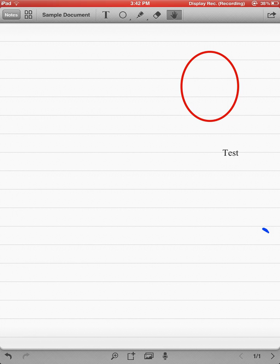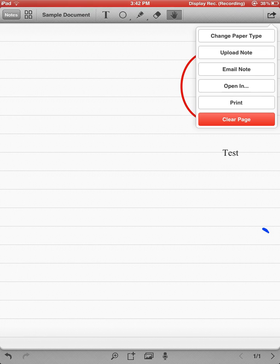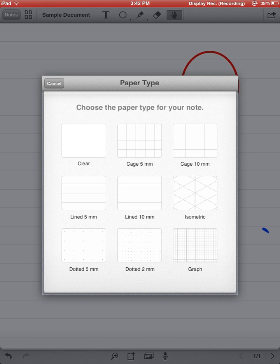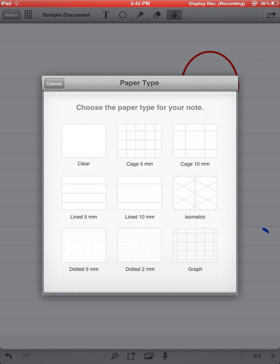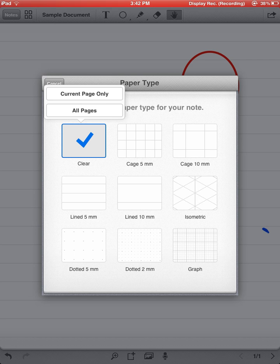Finally, over to the right, on the top-hand side, if I click on that arrow with the square, I can change the paper type. I've got all these different styles. I've got graph. I've got clear. I'm going to go ahead and click clear.